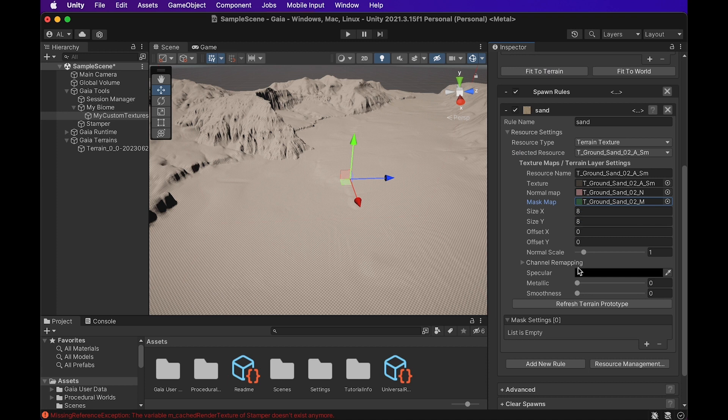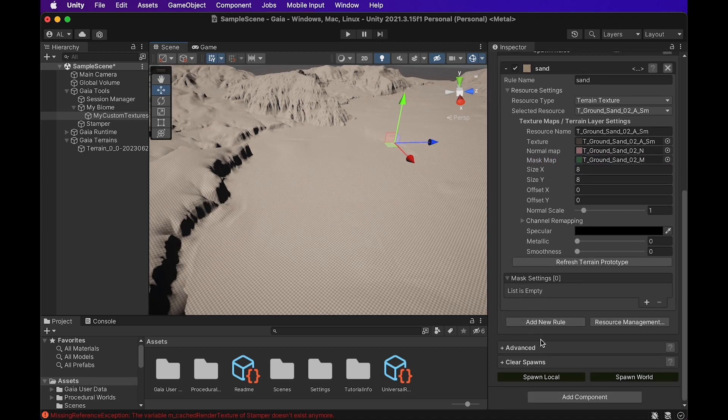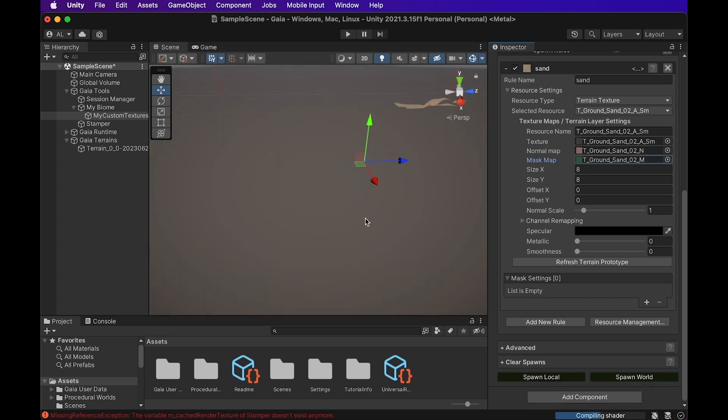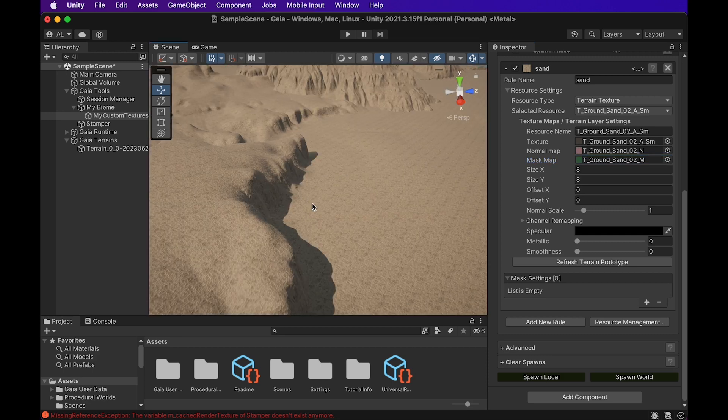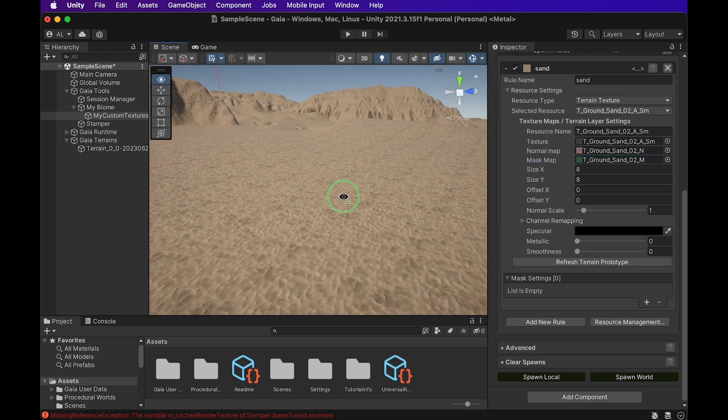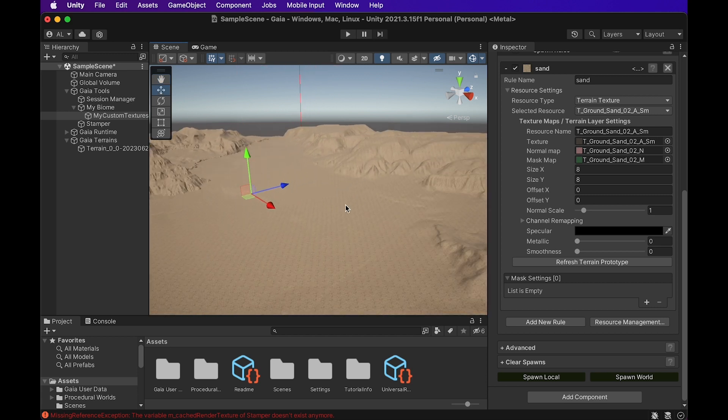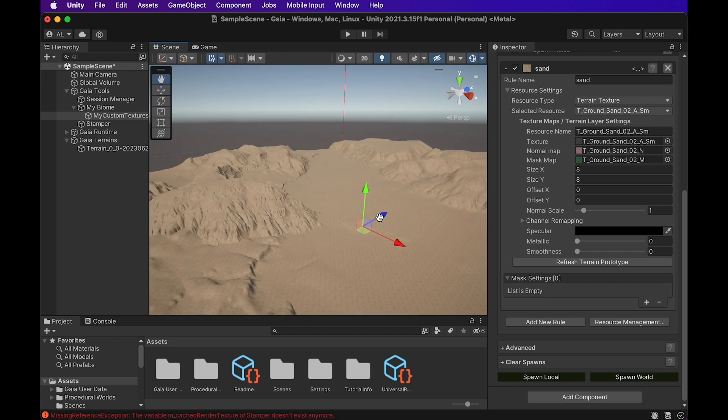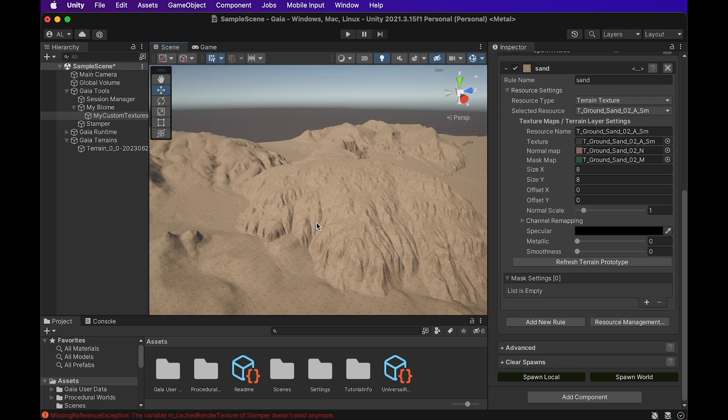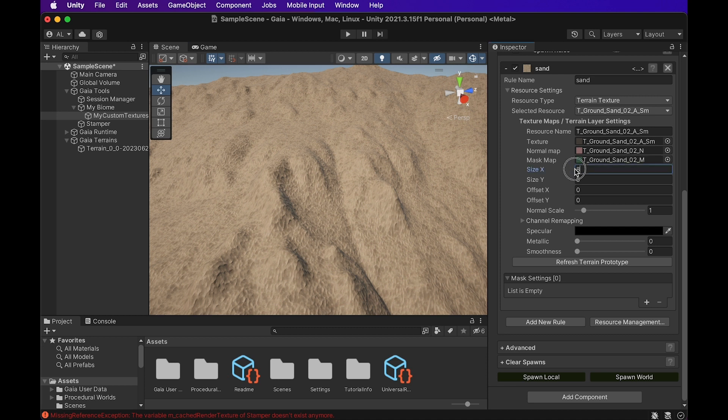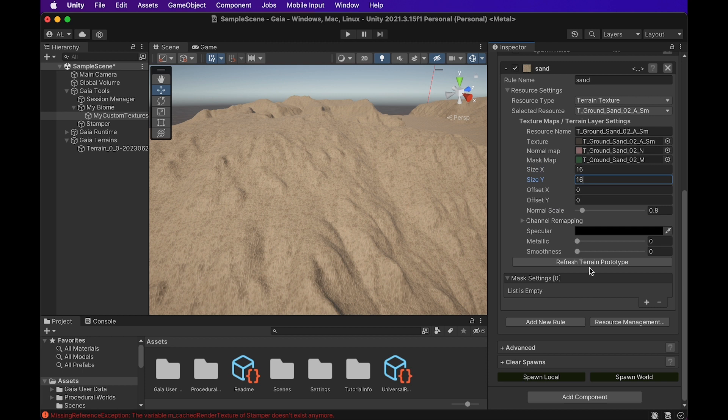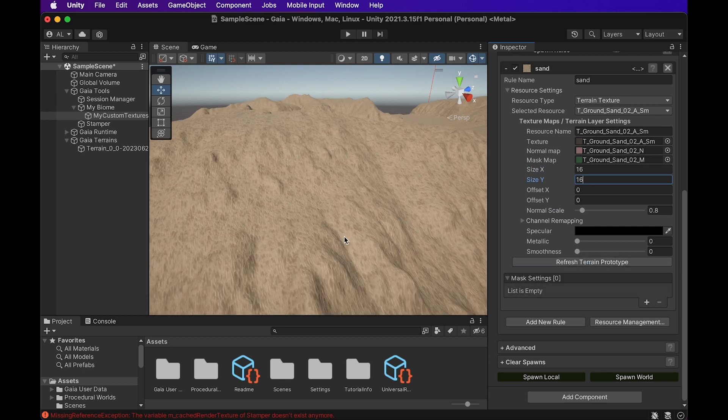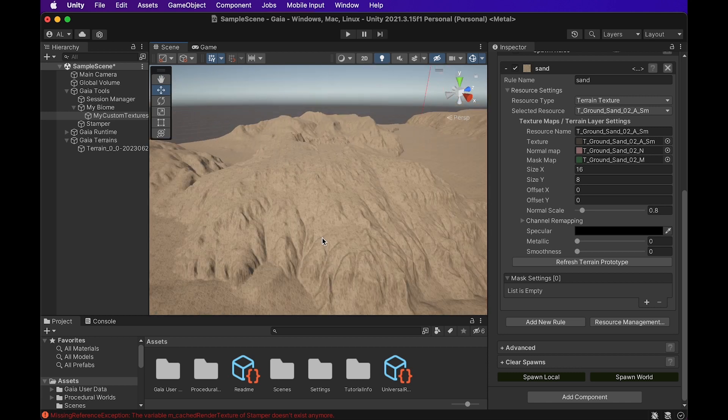And before we get further into any of these other settings, I'm actually going to go ahead and scroll down a bit and I'm going to go ahead and hit Spawn World. And there we go. It's actually created a nice sand texture and it's kind of mapped all over our terrain. So we created like a nice little sandy dunes slash mountainous area. If we're not super happy with the way it's being mapped to the landscape right now, we can actually change the size X and Y. And we're going to go ahead and just hit Refresh Terrain Prototype. And we can see some of the scaling of the sand did change there.